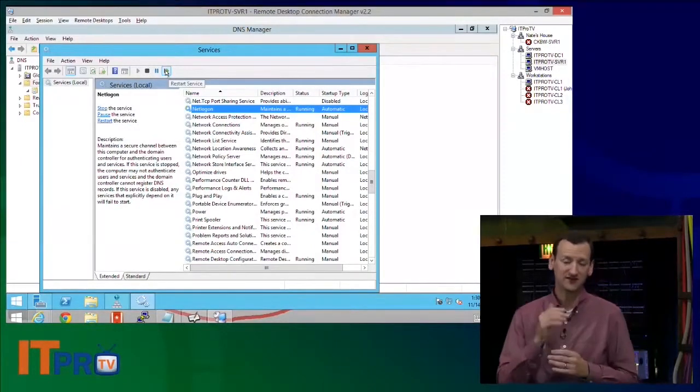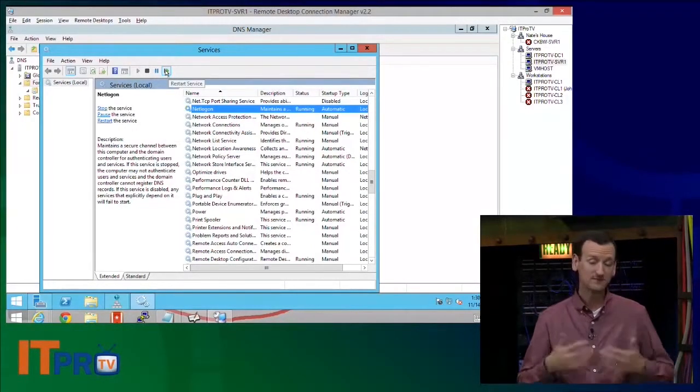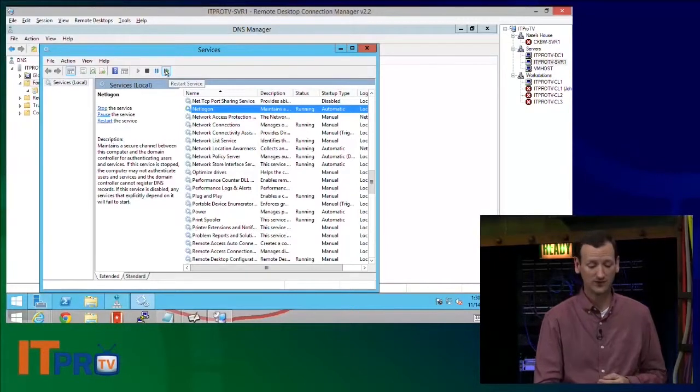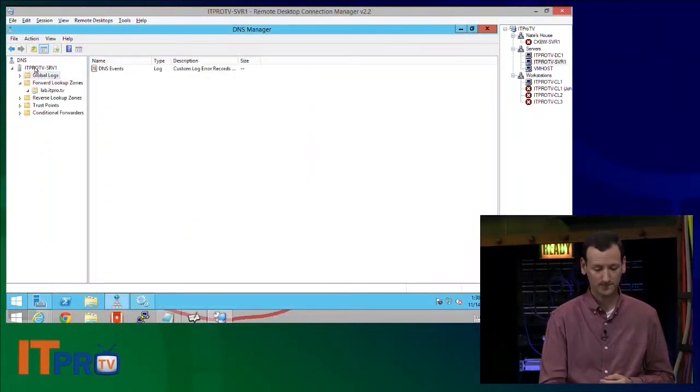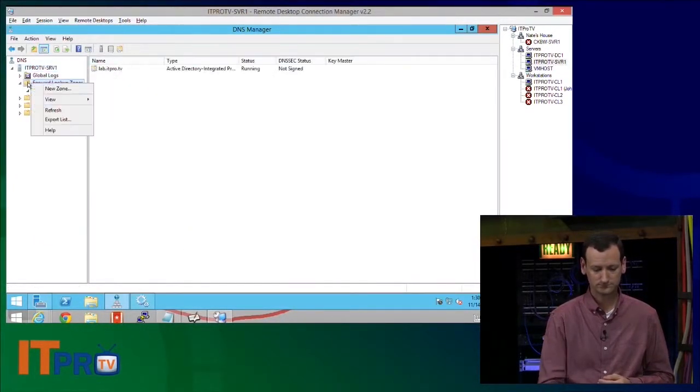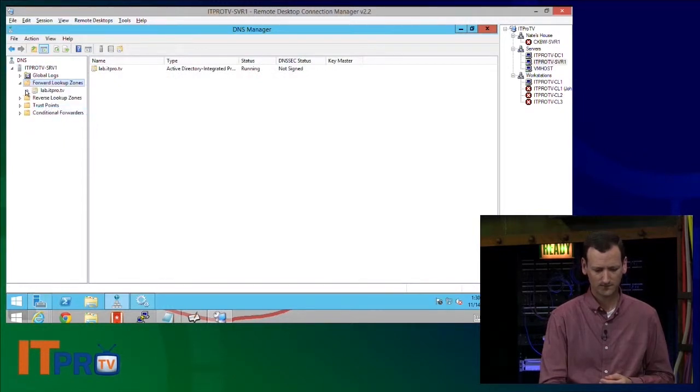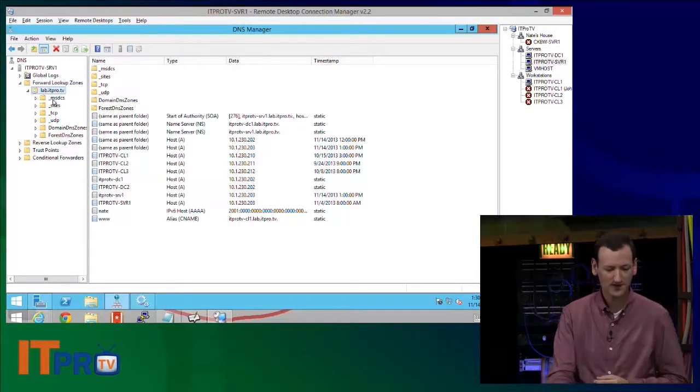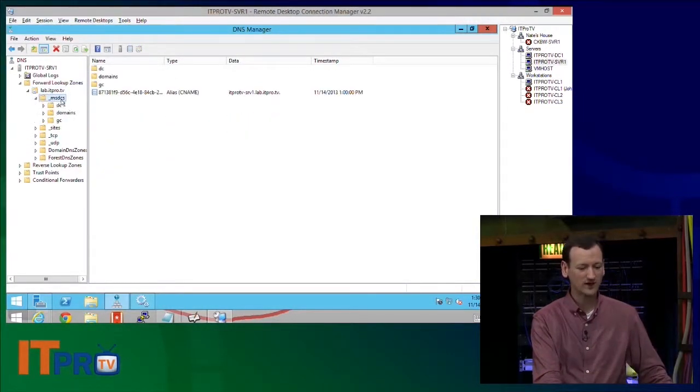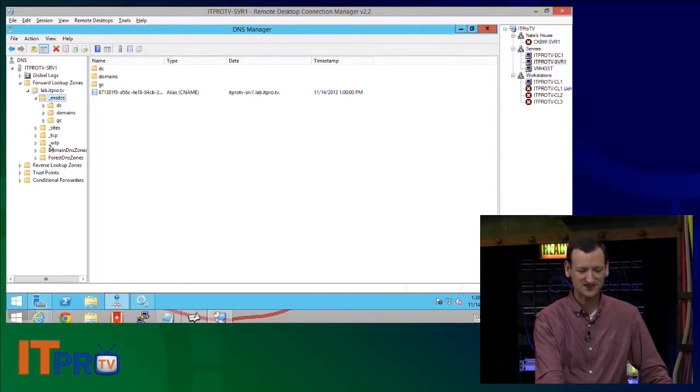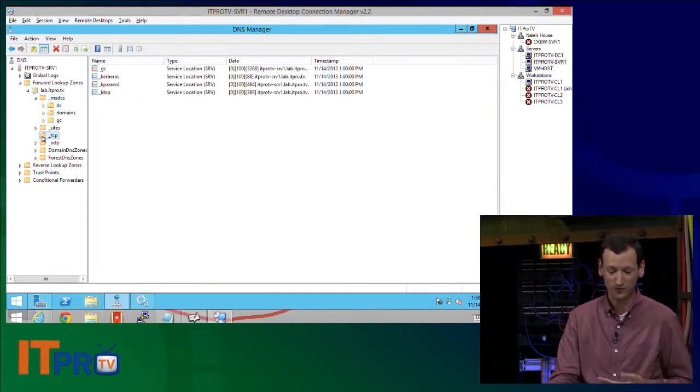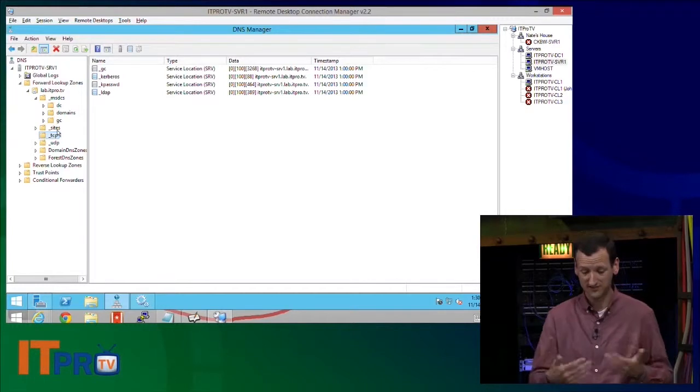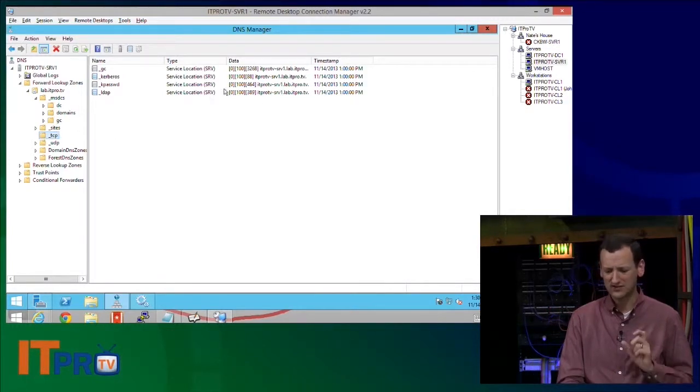And when that NetLogon service restarts, it'll look to DNS. If any of those service records are missing, it'll try and recreate them. It might take a while. Hopefully not. There we go. So it's already created the underscore MSDCS. There's sites, TCP. See how it just rebuilt every one? You guys saw me delete them. I wiped them out.